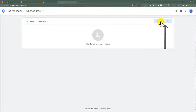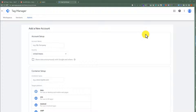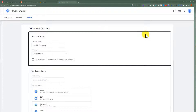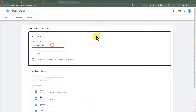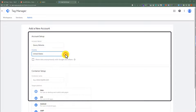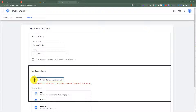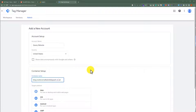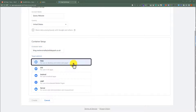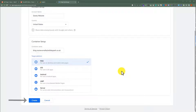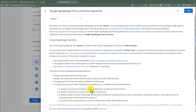Click on Create Account. Add your website and company name. After that, select your country. Then add your website link without HTTPS. If you are doing this for a website, scroll down a little bit, and from the target platform, select Web. After that, click on Create. Now click on the checkbox, and then from the top, click on Yes.